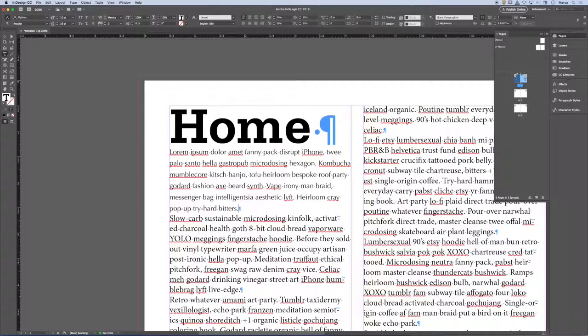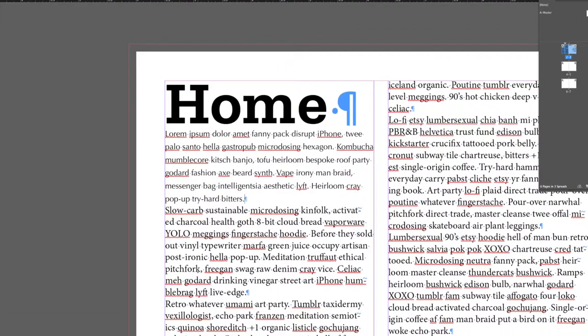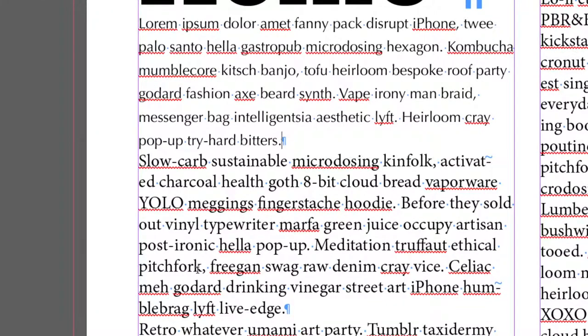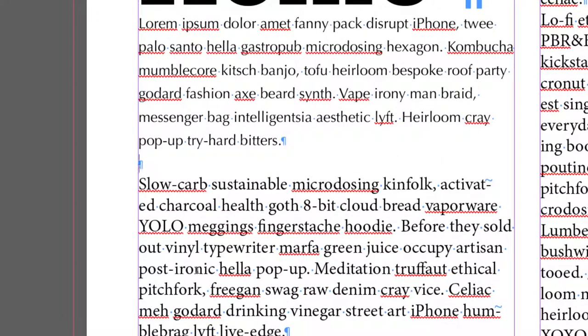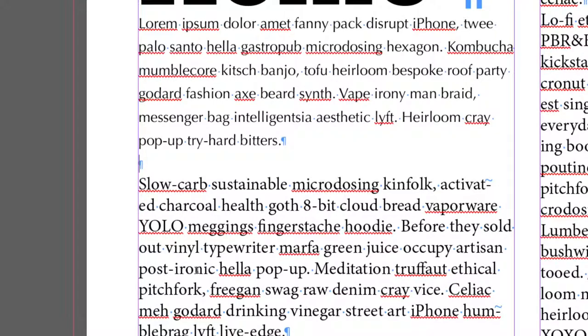But let's see what happens when we hit enter. What did I actually do? I hit enter, but I actually created something. What did I create? I created an empty paragraph.